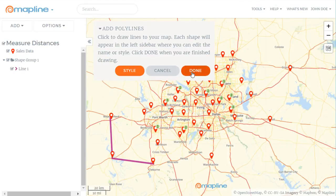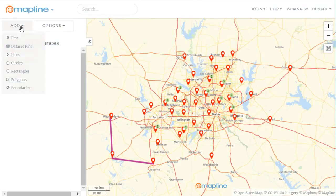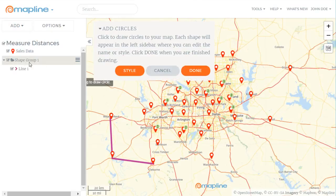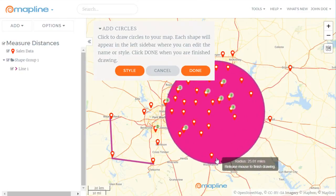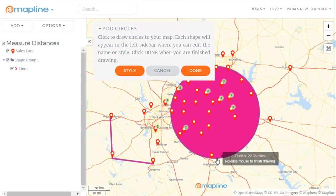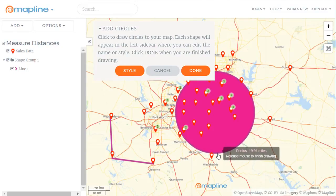Another thing I can do is see how many pins fall within a certain radius of a location. To do that I'll click Add Circles, and then instead of clicking once, I'll click and hold and drag that out so I can see everything within a specific radius — let's say twenty miles.